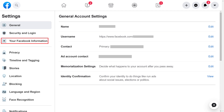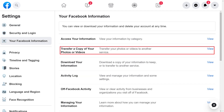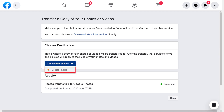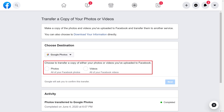Step 3. Click Your Facebook Information in the menu along the left side of the screen, and then click Transfer a Copy of Your Photos and Videos on the right side of the screen. Enter the password associated with your Facebook account if prompted. The Transfer a Copy of Your Photos or Videos screen is displayed. Step 4. Click the Choose Destination drop-down field, and then choose Google Photos. Next, choose whether you want to transfer a copy of your Facebook photos or videos to Google Photos.